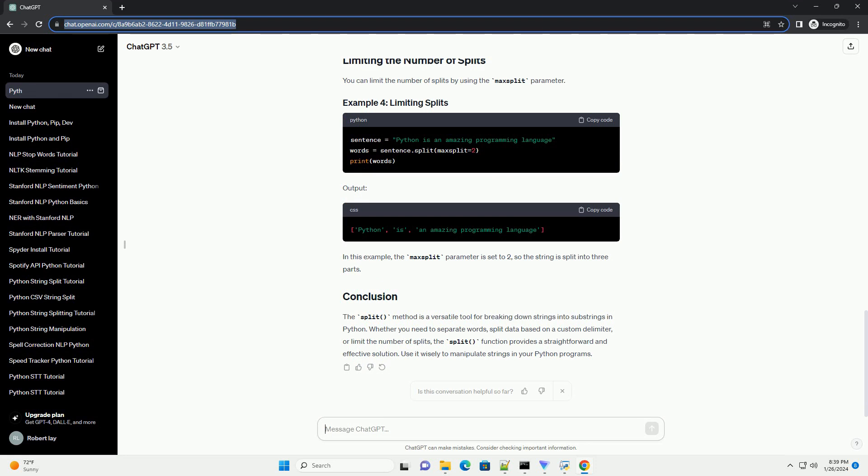By default, if no separator is provided, the split method splits the string at whitespace characters. Output: In this case, the leading and trailing whitespaces are removed, and the string is split at the remaining space.